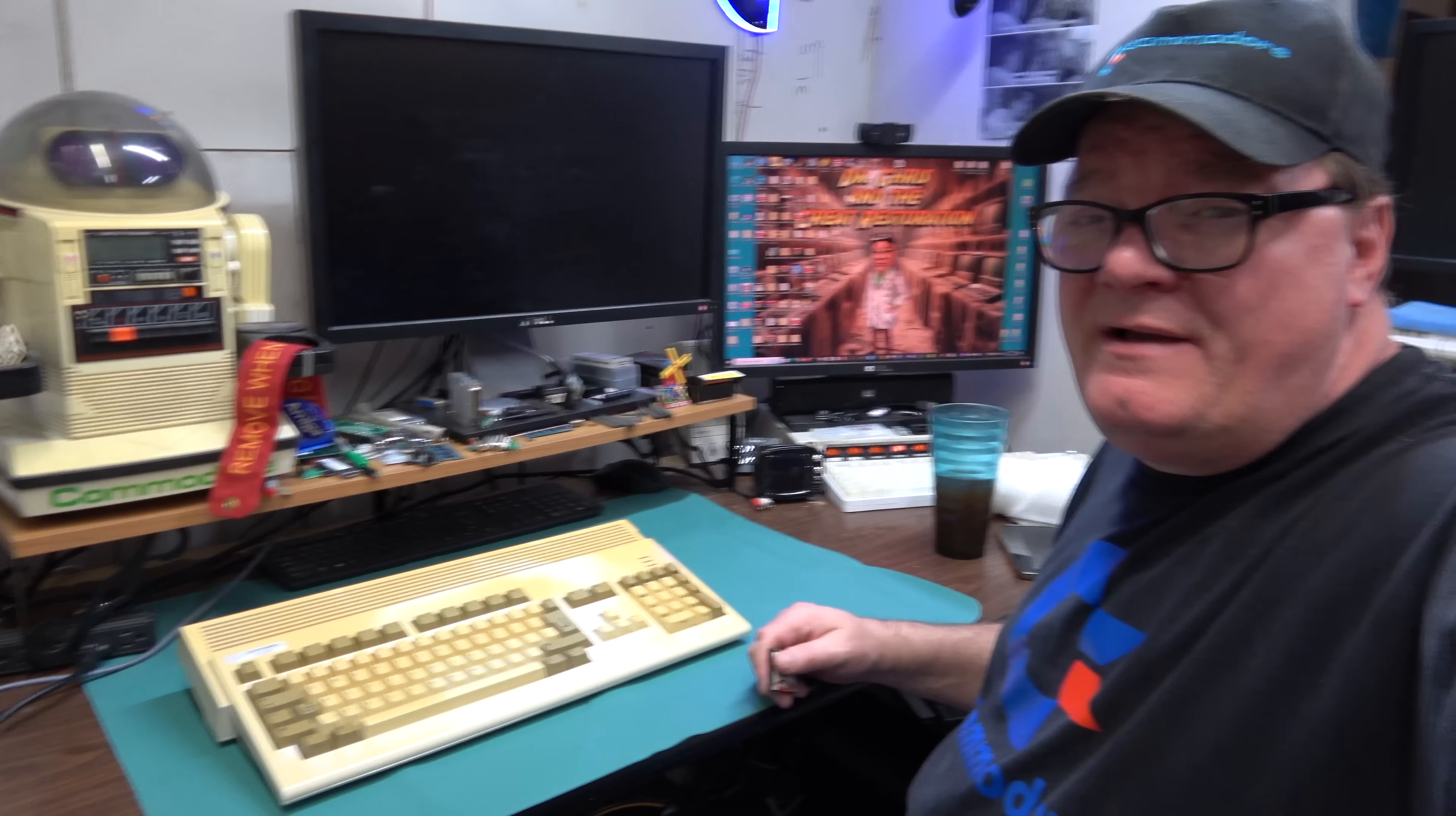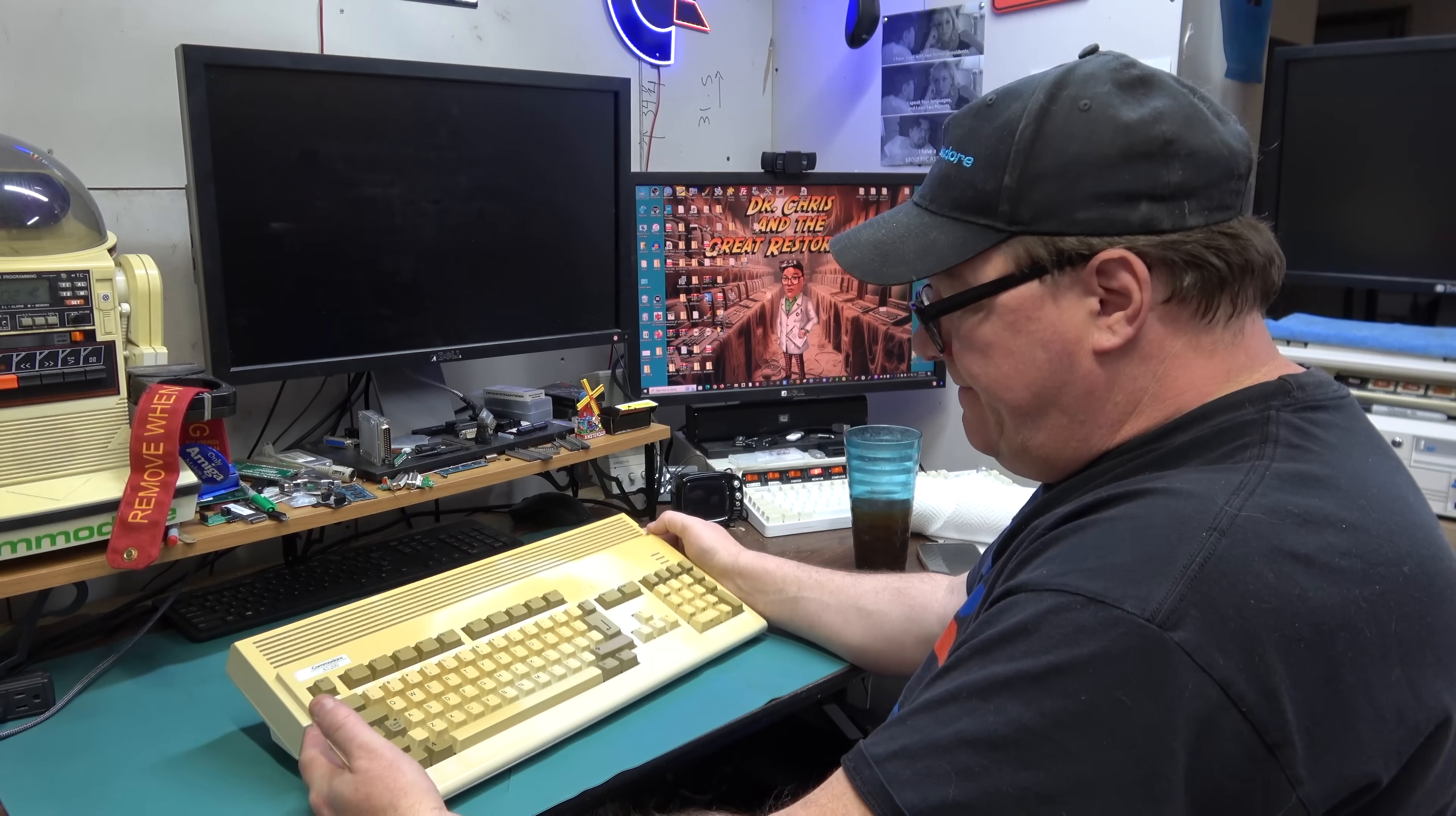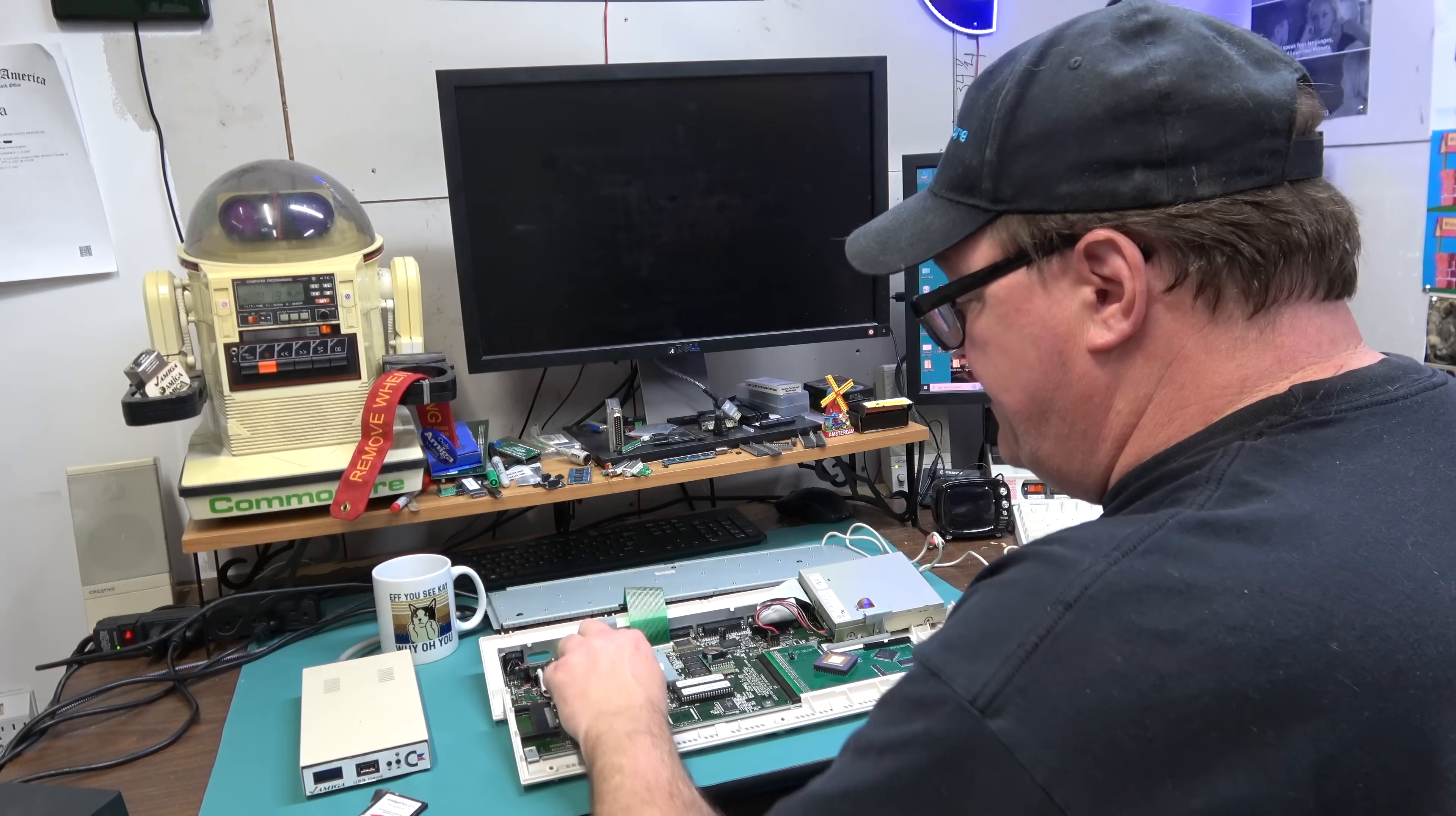Welcome back to the show. What do we have today? Desert Storm is what I named this Amiga because it kind of reminds me of some kind of desert camo. Just going to carefully slide that, watching out for the metal bits here.